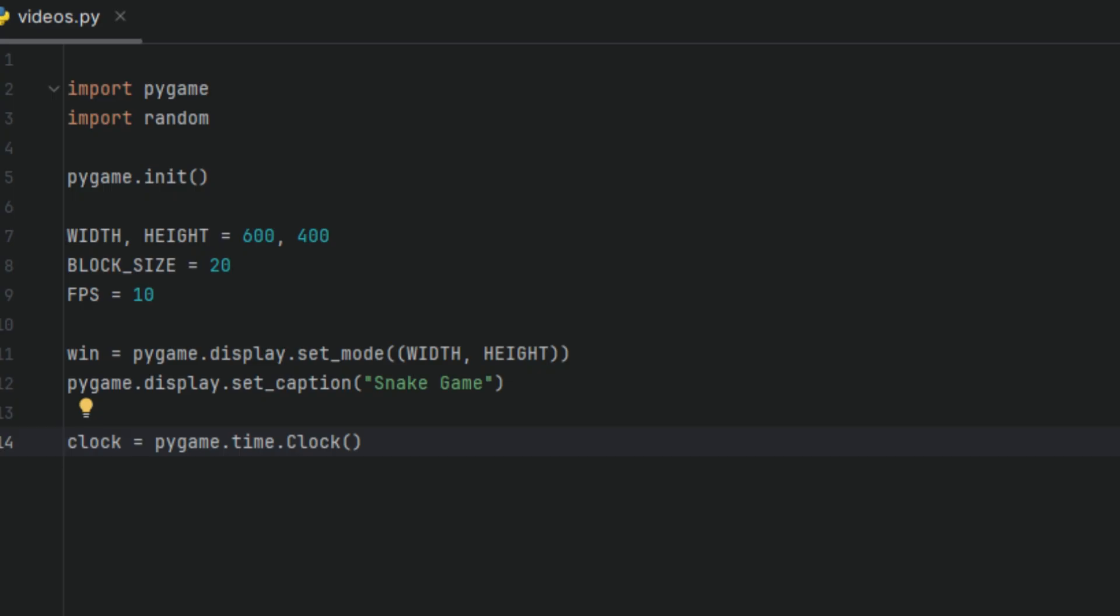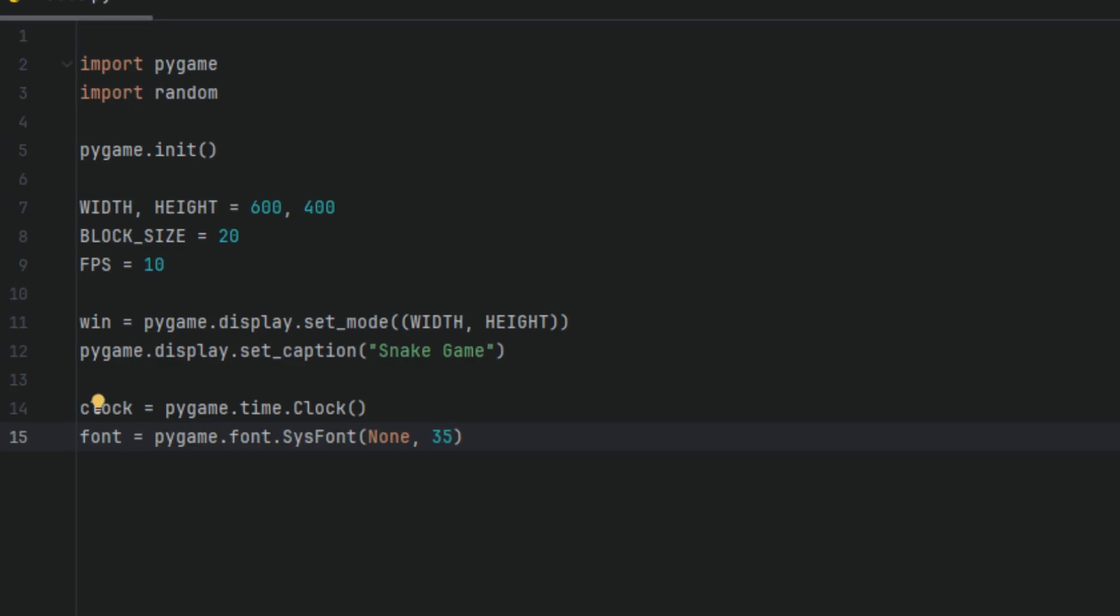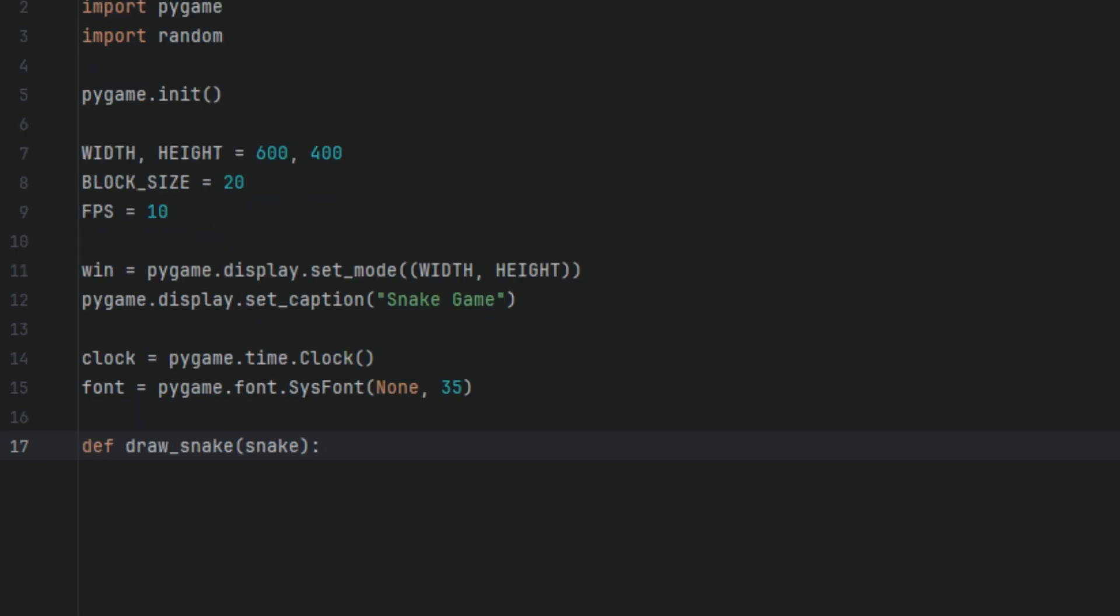Then we're going to have a variable called font, and I'll set it to system font with a size of 35. This will be the font that we'll use to tell the user if the game is over. Next, we're going to define a function, and we're going to call it DrawSnake. I'm going to give this function one parameter, snake.